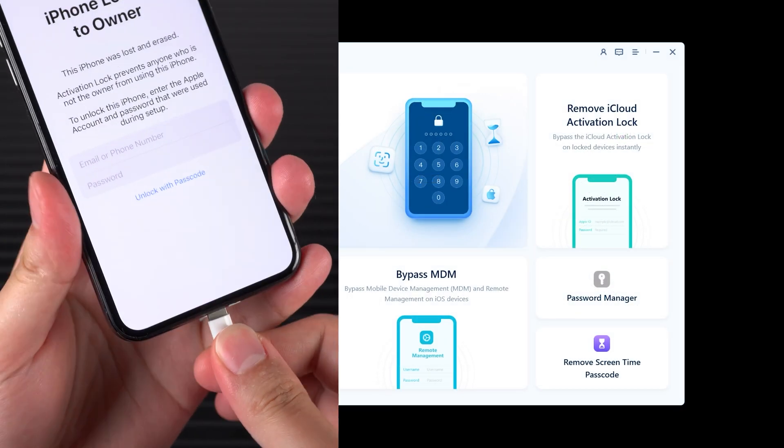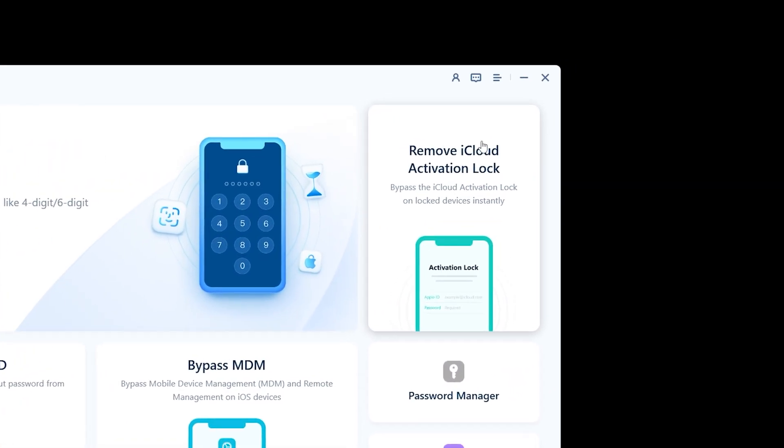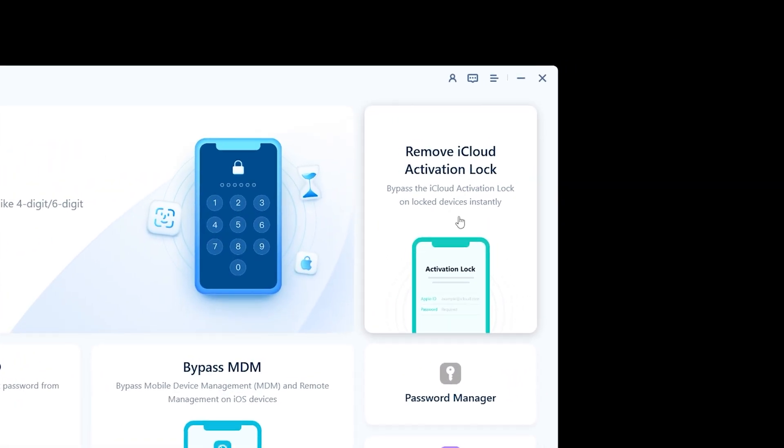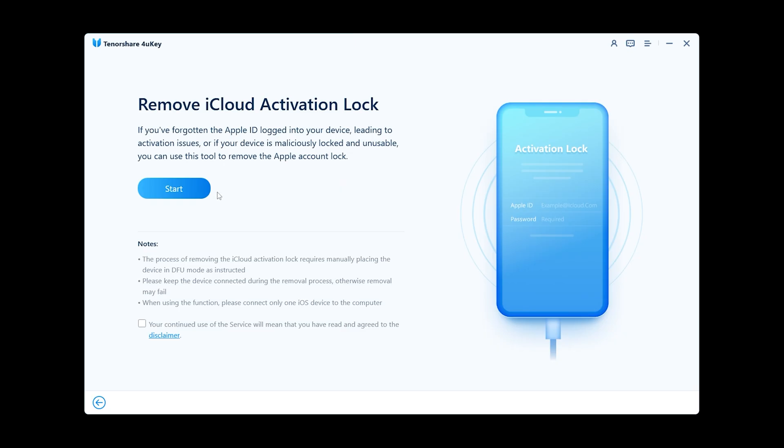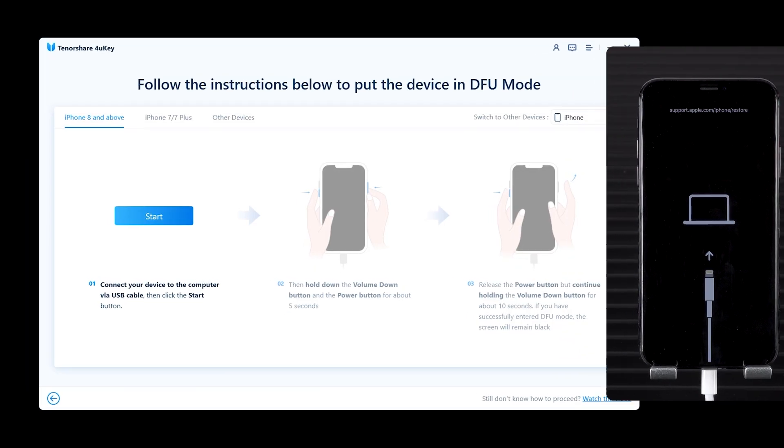Connect your iPhone to your computer. In 4ukey, select remove iCloud activation lock and click start. The tool will guide you to put your device into recovery mode.